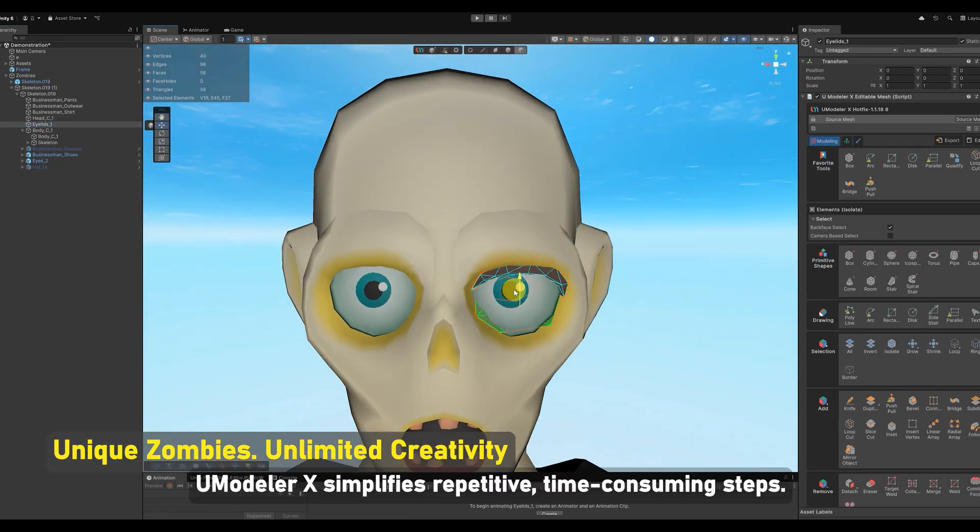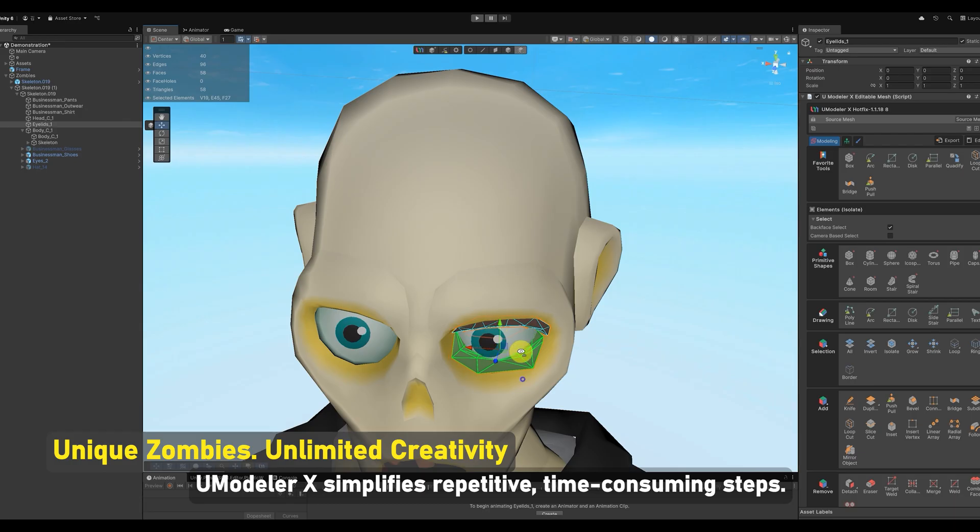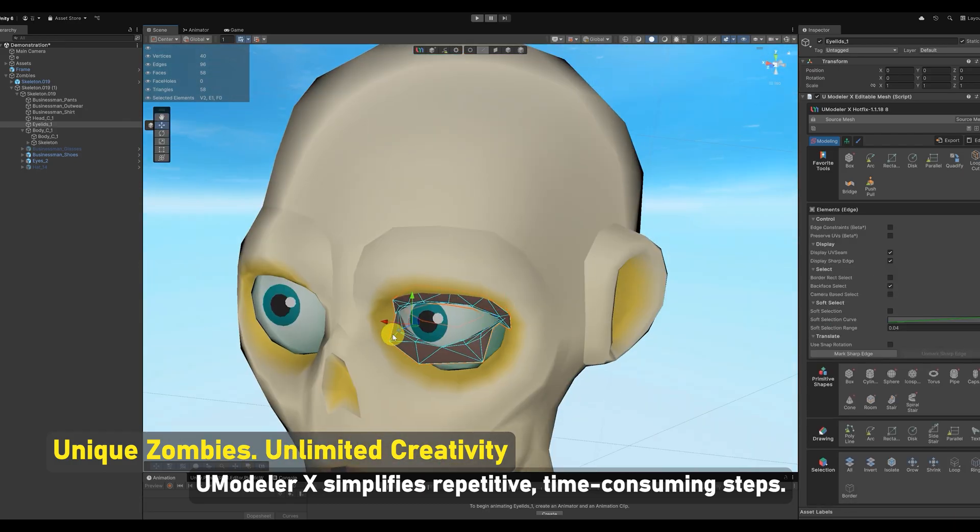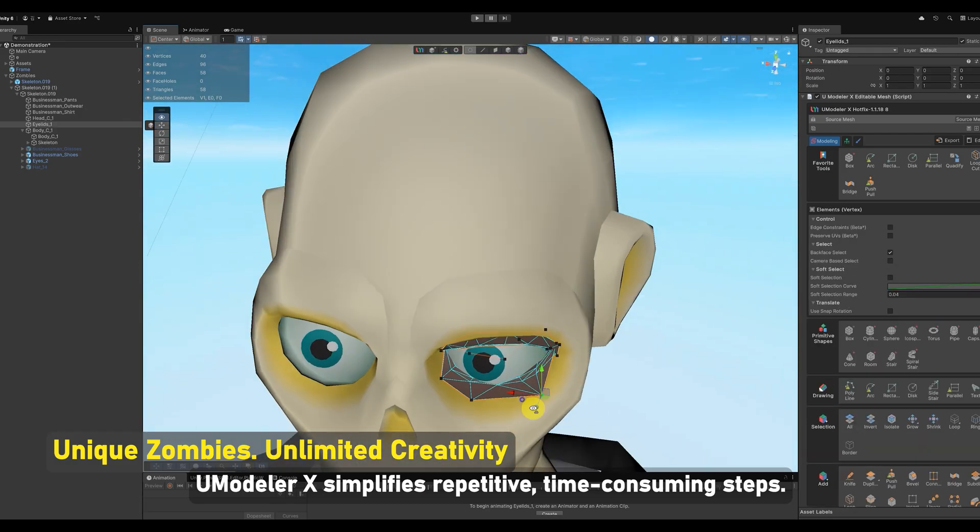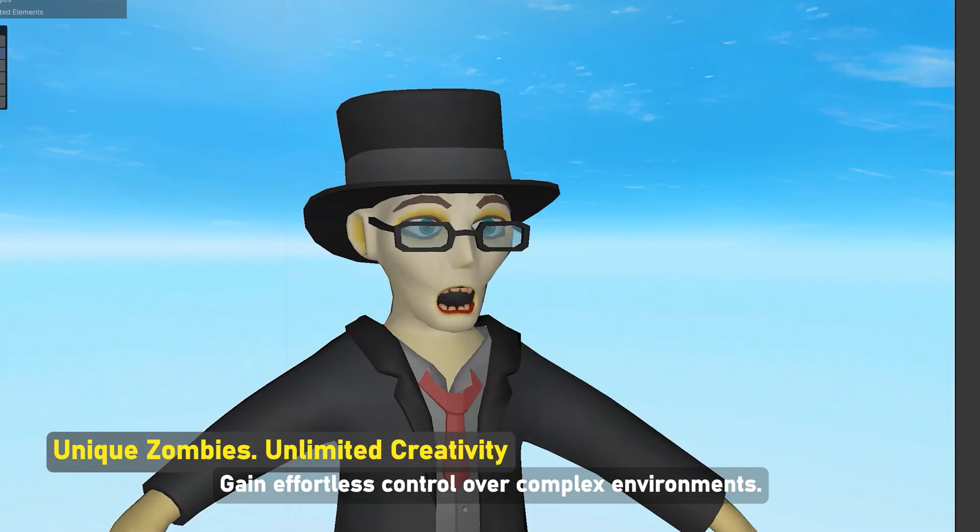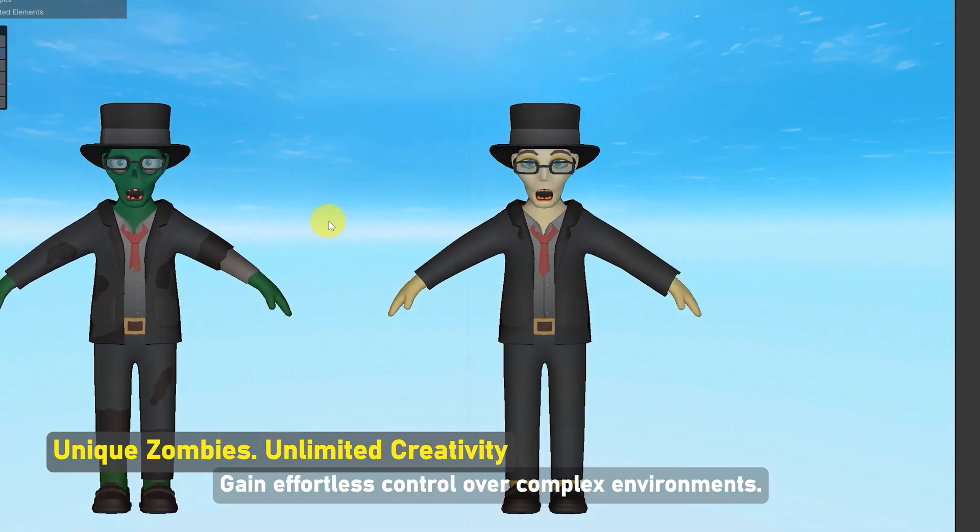UModeler X simplifies repetitive, time-consuming steps. Gain effortless control over complex environments.